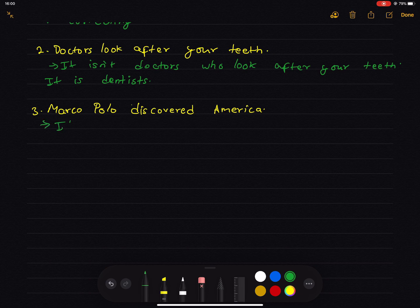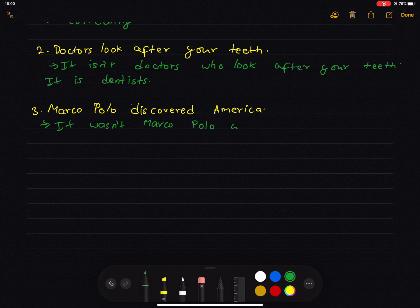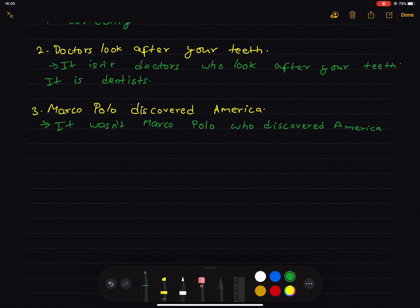America — it was Christopher Columbus who discovered America. It wasn't Marco Polo, it was Christopher Columbus.